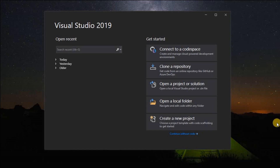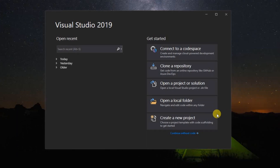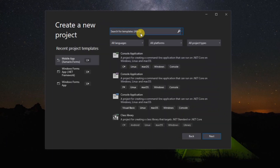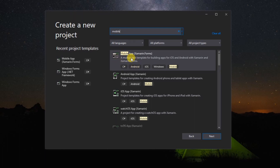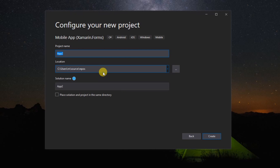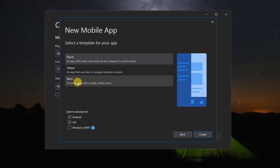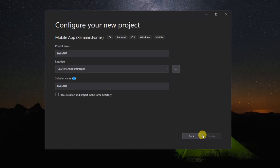Let us now start the exercise. We are going to create a new project using Visual Studio. Go to the search bar and search for mobile, then select Mobile App Xamarin Forms and click Next. Name the project HelloTup. There are three templates to choose from, but for this presentation we will be using the blank template.